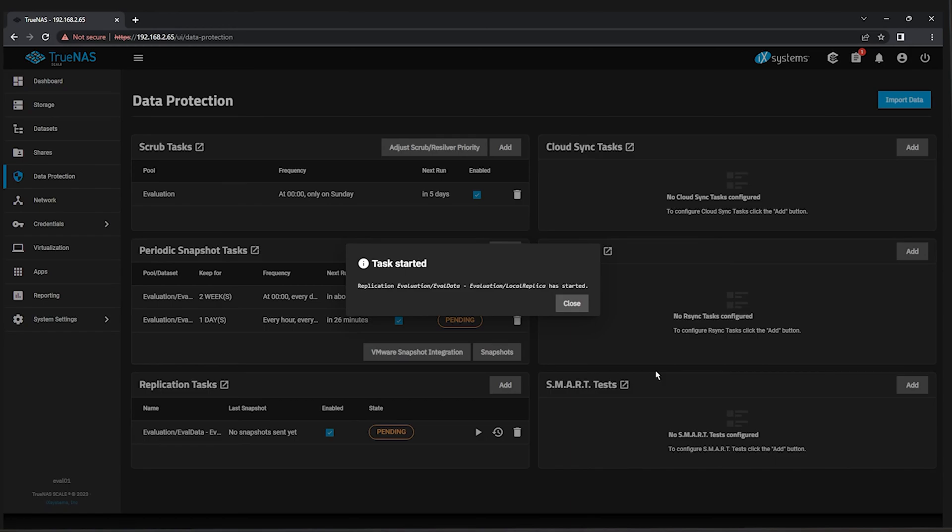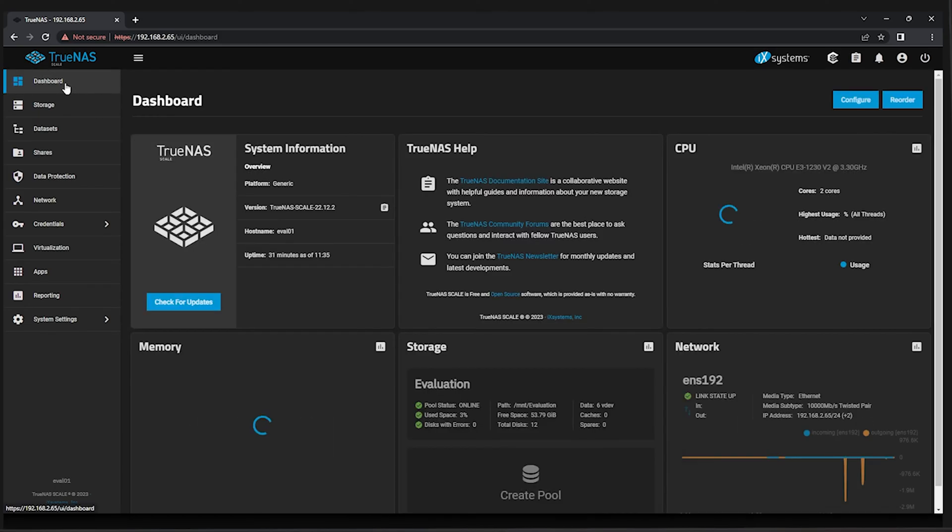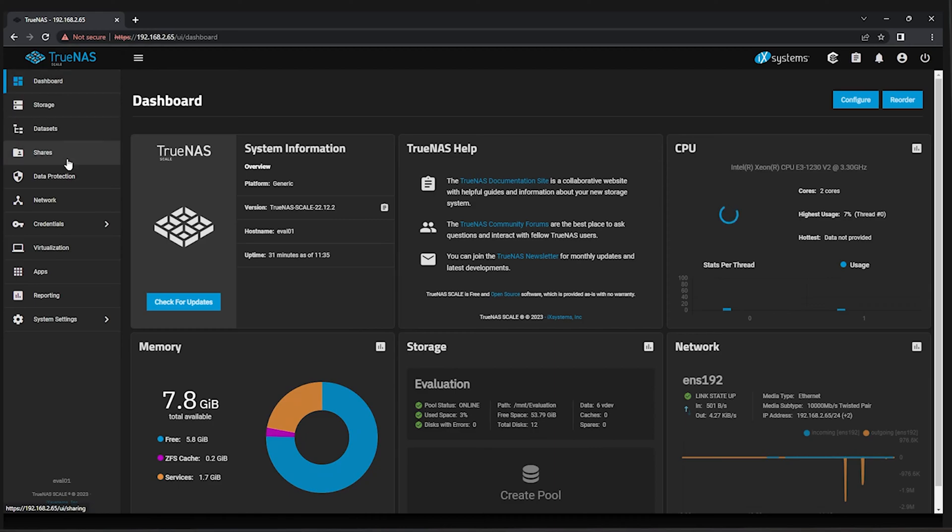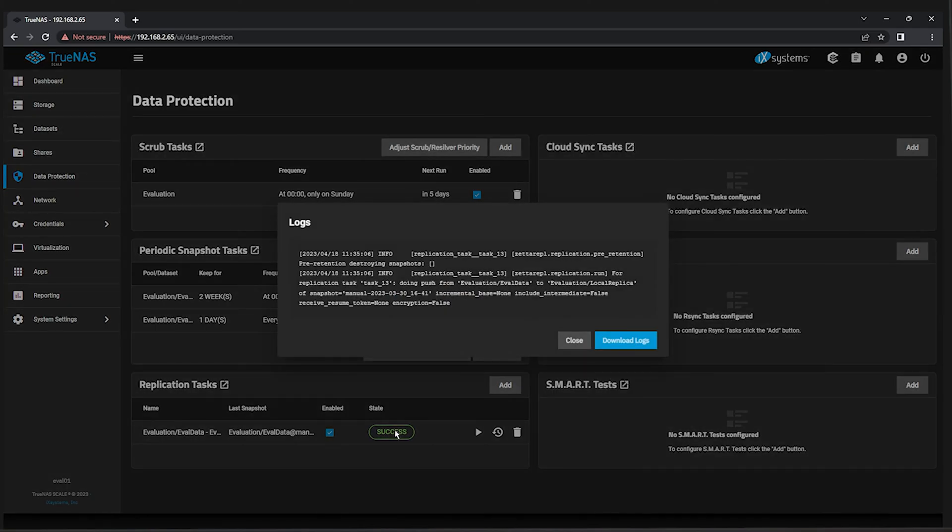The task will be confirmed and enter the Pending state immediately. If the status does not update on its own, simply navigate back to the TrueNAS dashboard, wait a moment, and then return to the Data Protection screen again. You should see a State of Success which you can click on to view the additional logs, showing that a Push Replication was completed.